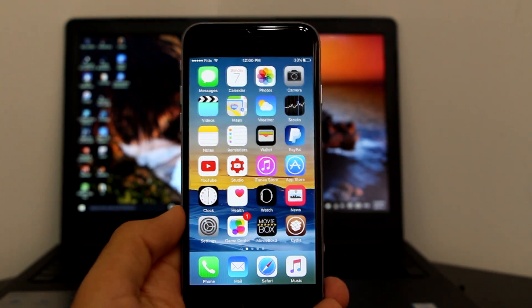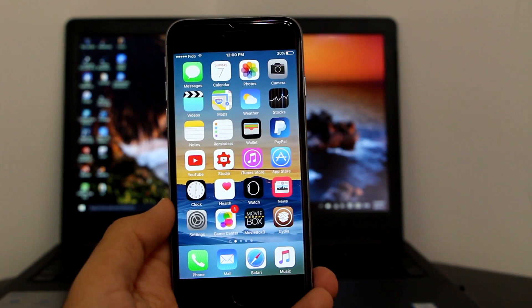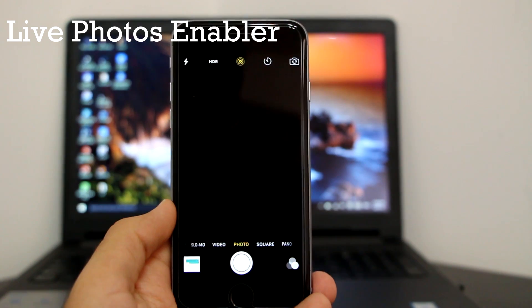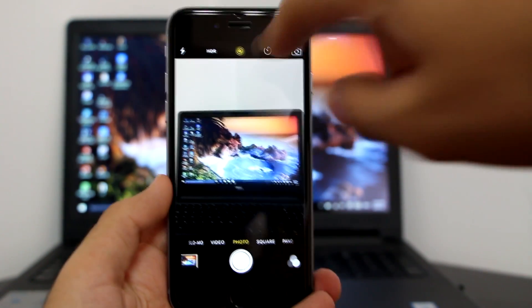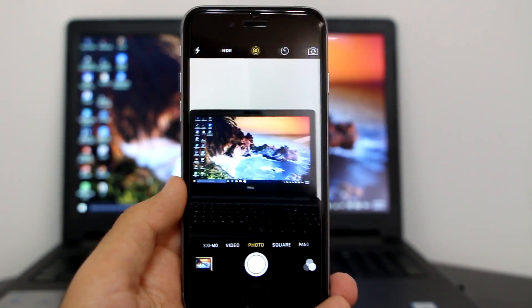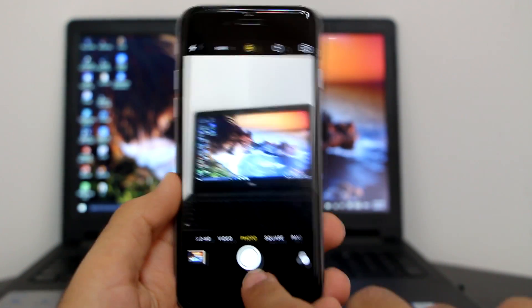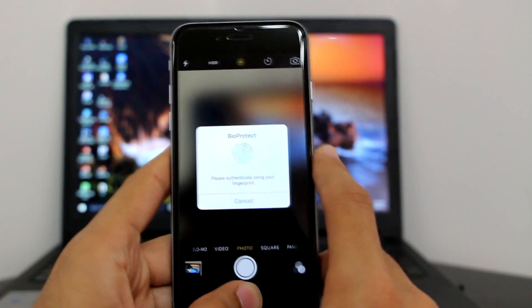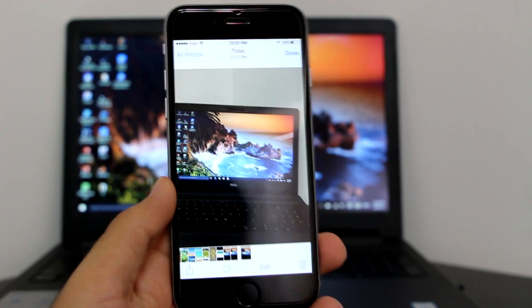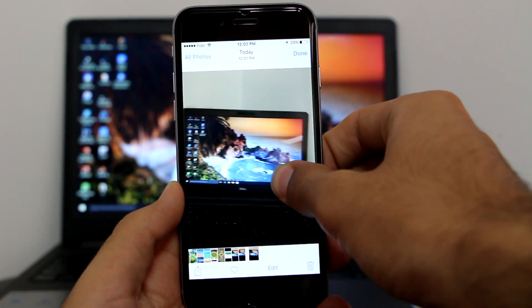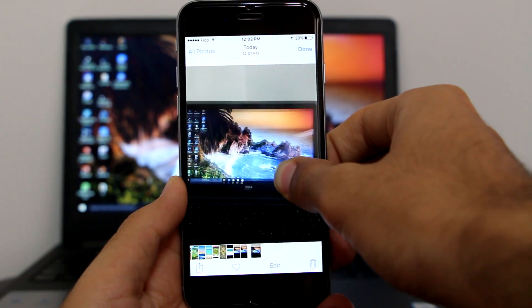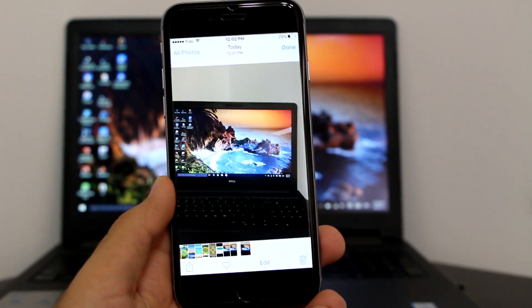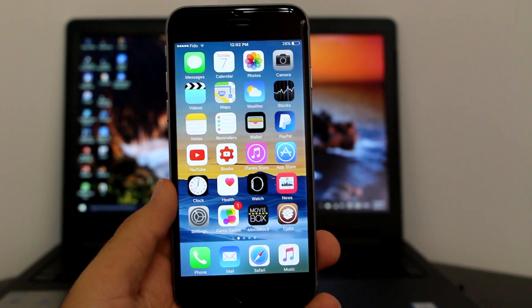The next tweak allows you to have Live Photos — it's a Live Photo Enabler. Go to your Camera and make sure Live Photo Enabler is already turned on. Take a photo, then go to your Photos app. This is just a normal photo, but when you hold your finger on it, as you can see the photo starts moving. Really nice, really amazing tweak, and it's absolutely free.